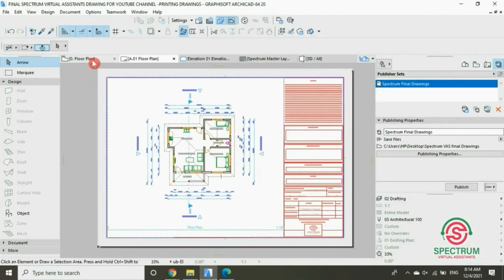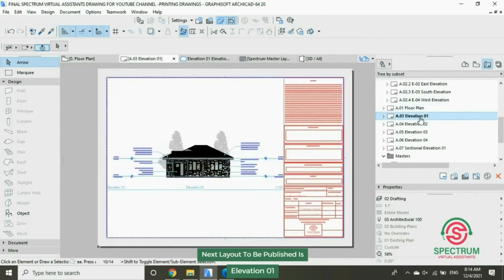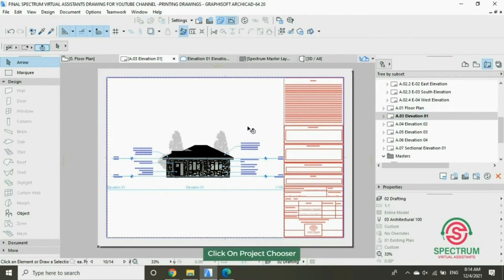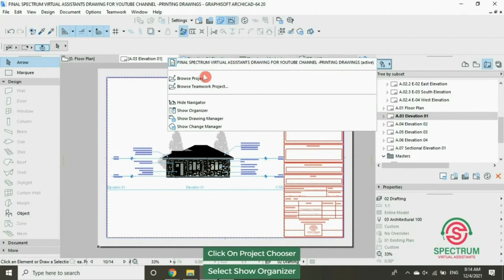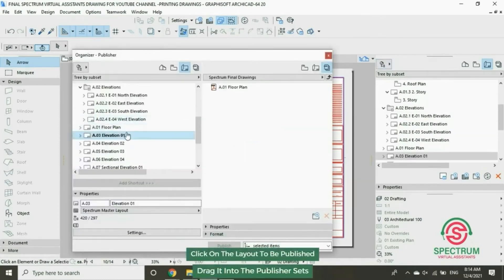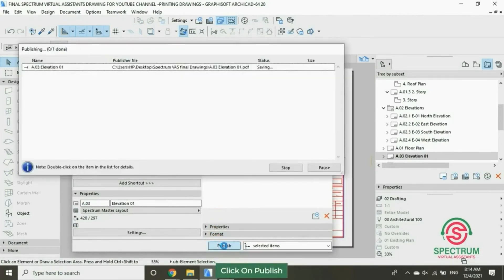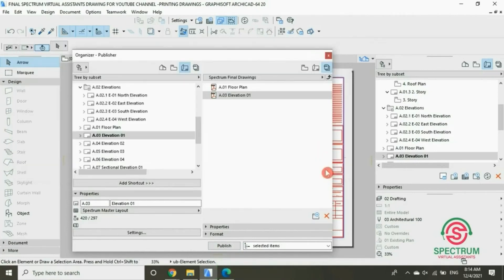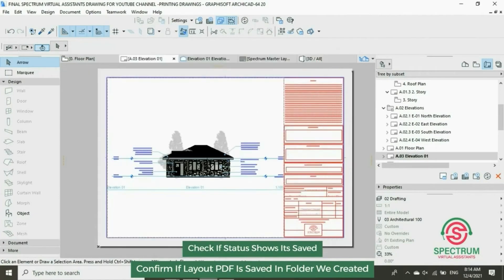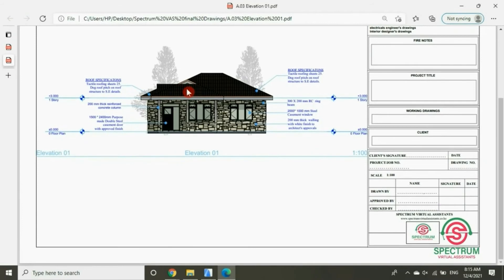Now let's publish the other layout. This is the layout that we're going to publish. Click on that, drop down to Show Organizer. Let's drag this elevation into the publisher set and see if it has been published. Here is our layout in PDF format.